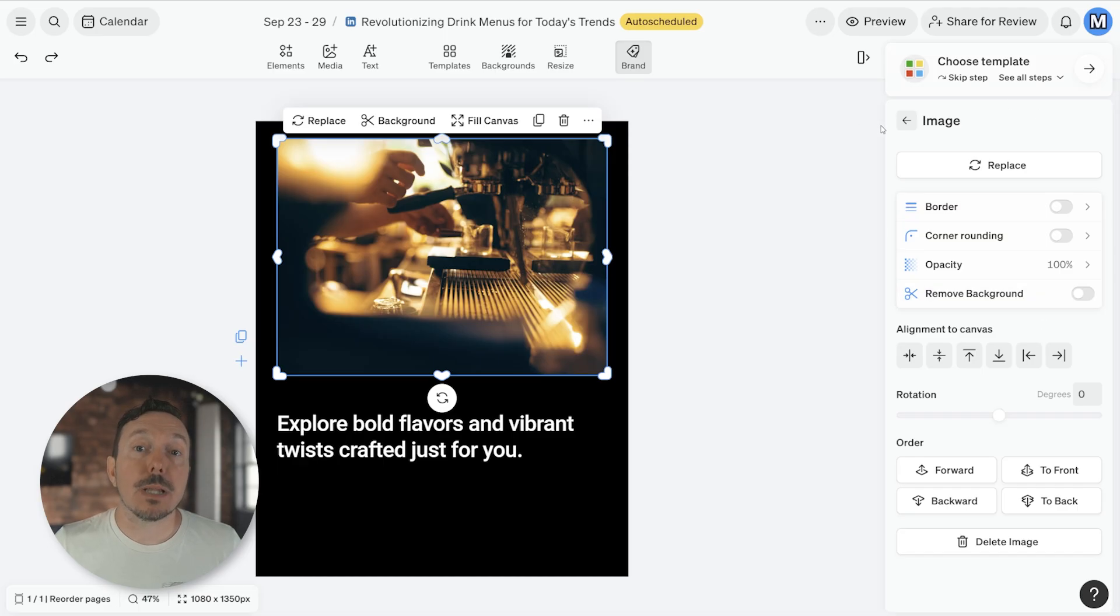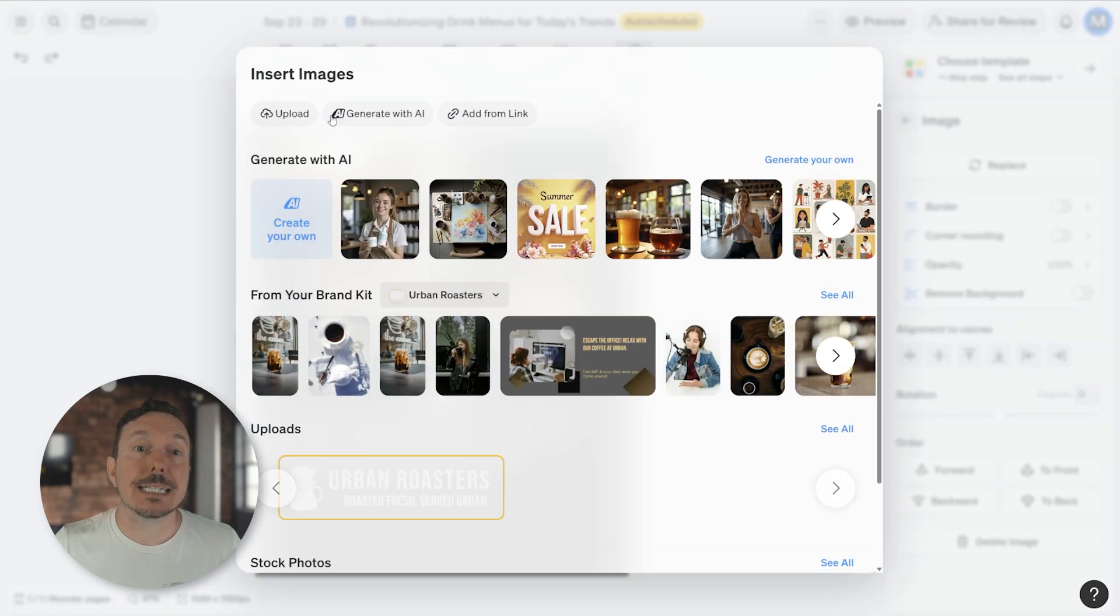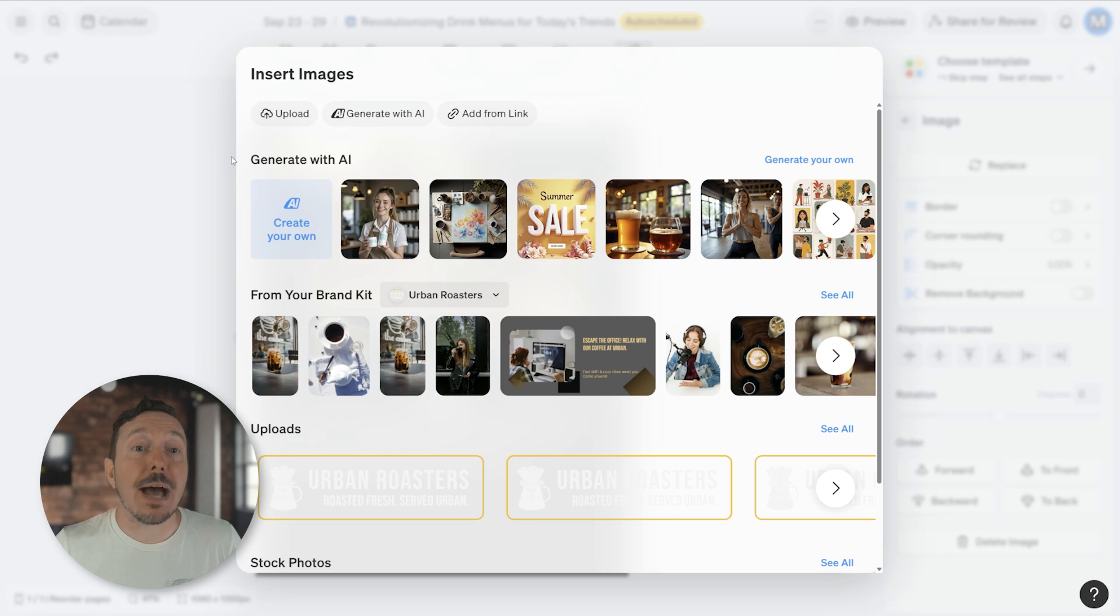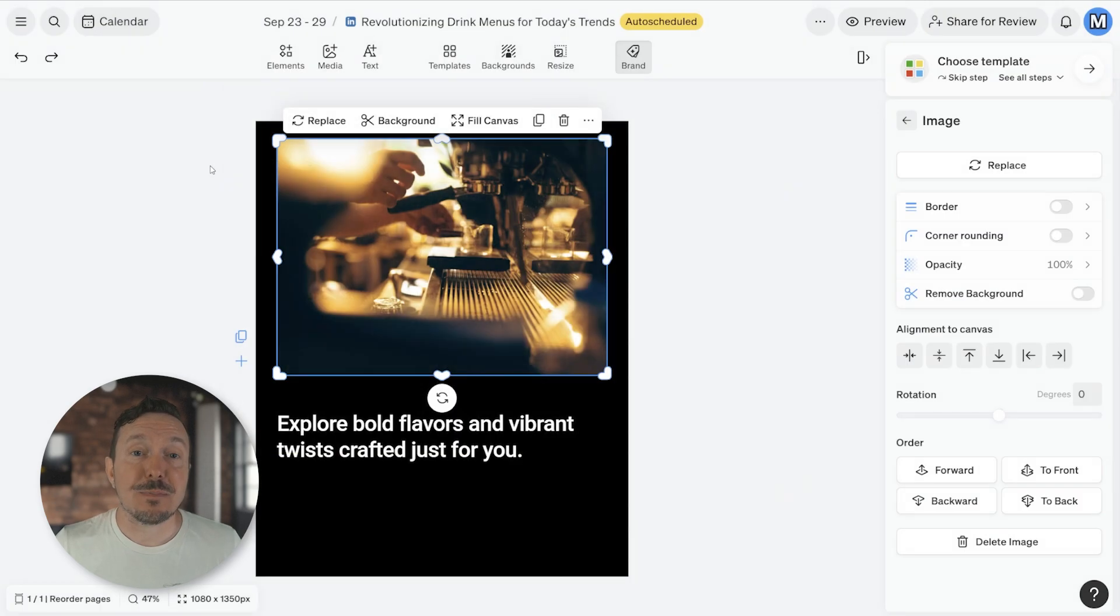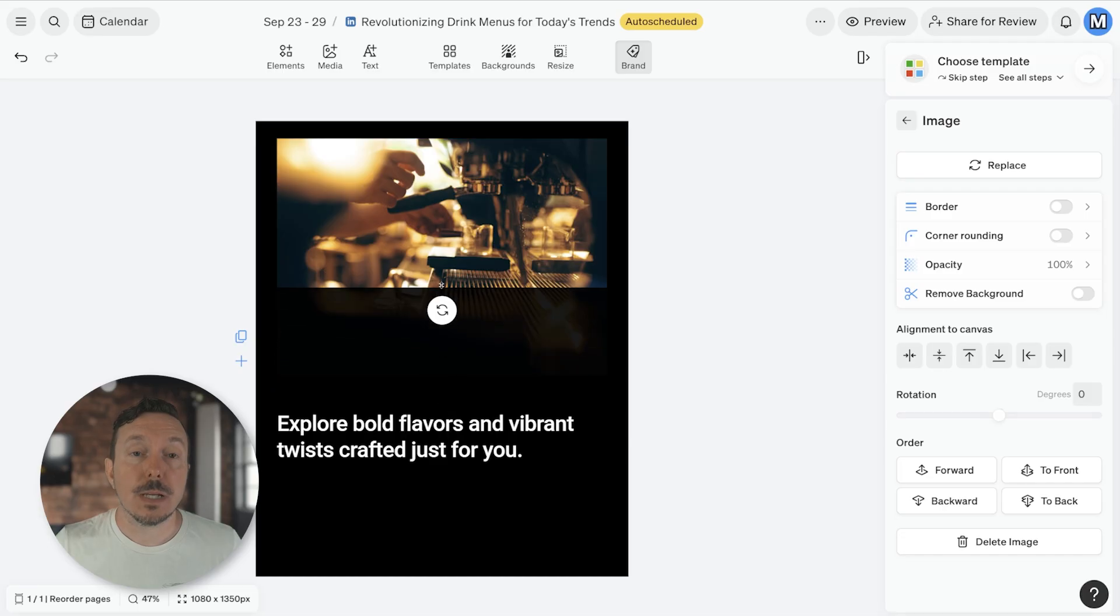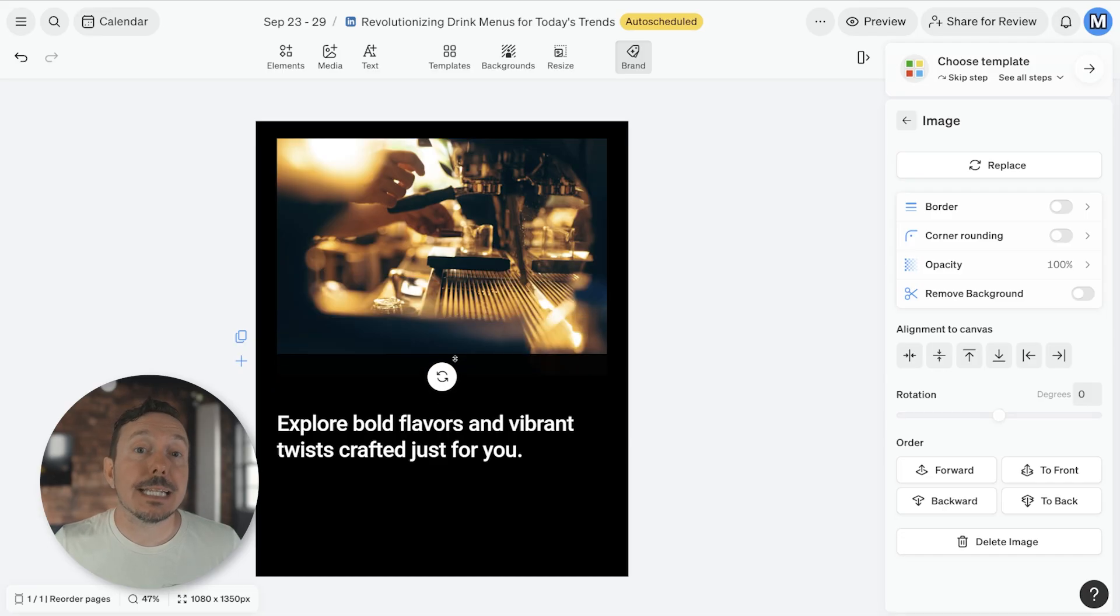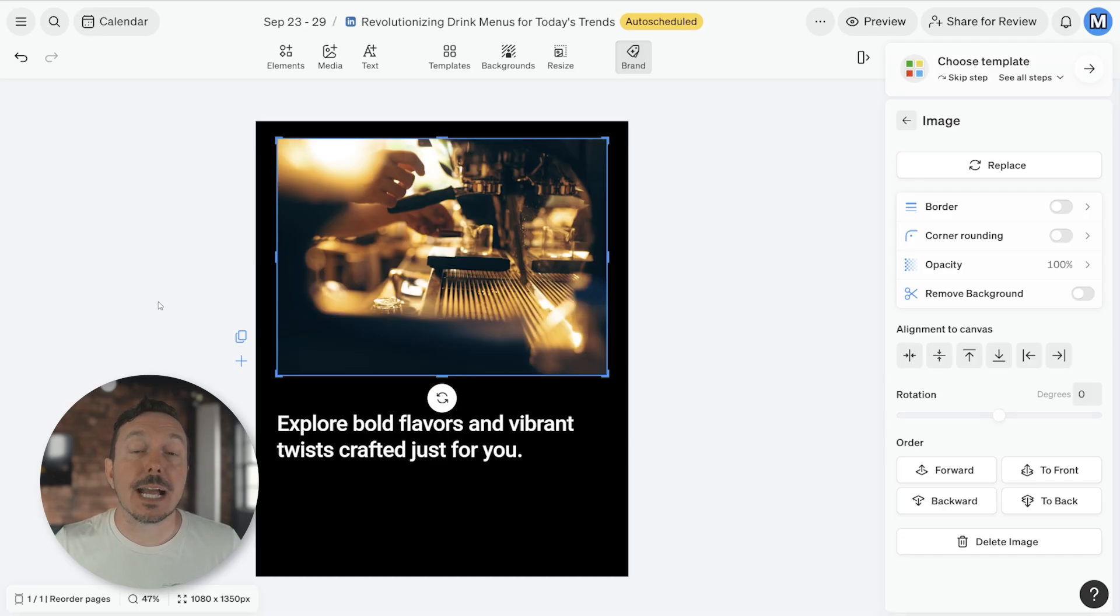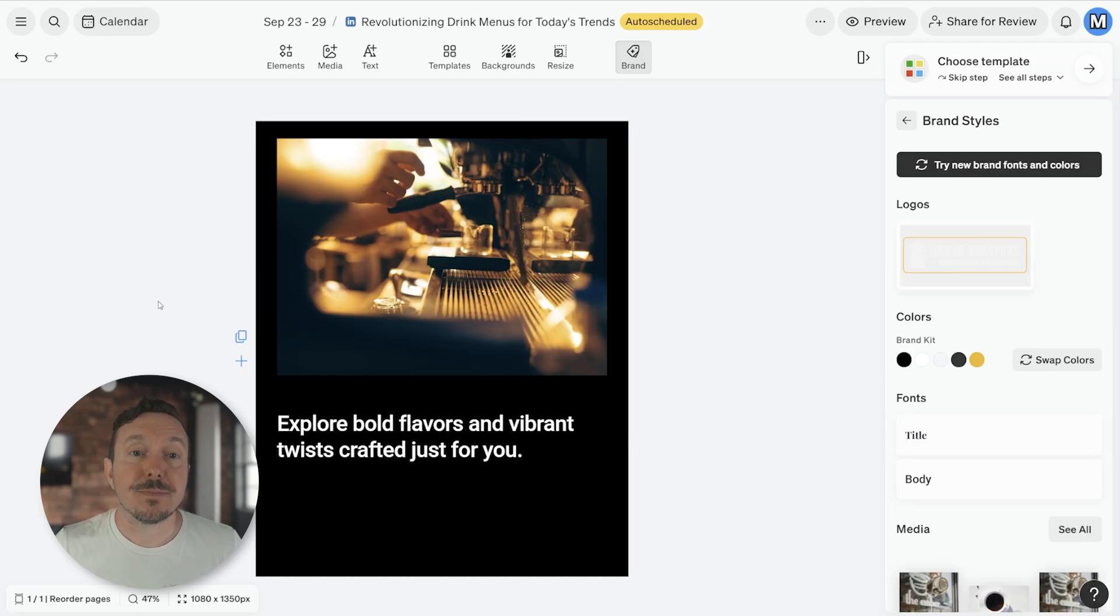Clicking Replace will open a pop-up window to select a different image. I'm going to go ahead and back out of this though. Double clicking the image will allow you to crop it if you want. Deselect the image by clicking off of it.